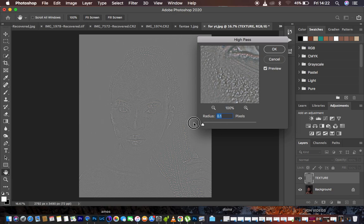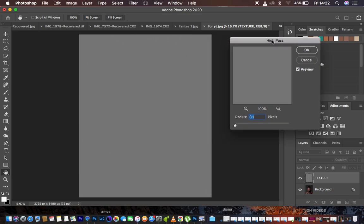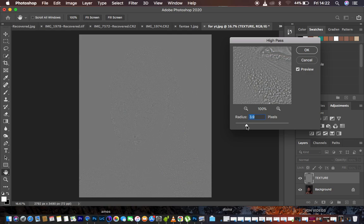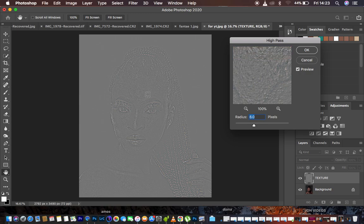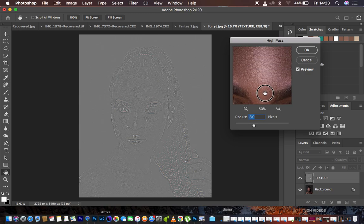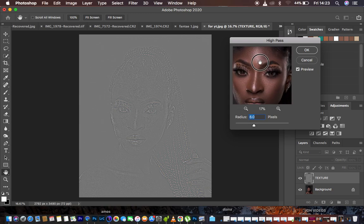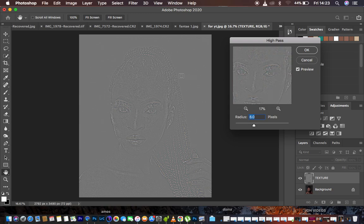When you come to the High Pass filter, you have to move the radius up to a point where you feel like the details you want from that image are really well exposed to your liking. Start dragging the radius — I'm going to go around 8. At around 8 I have the best details out of the skin. After doing that, hit OK.